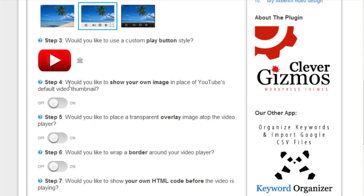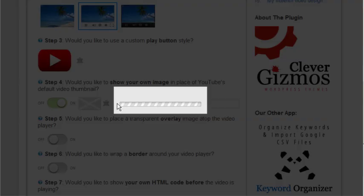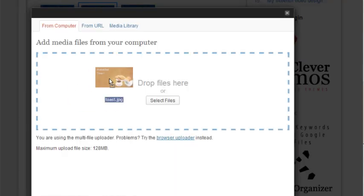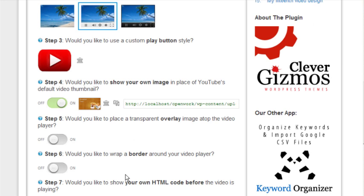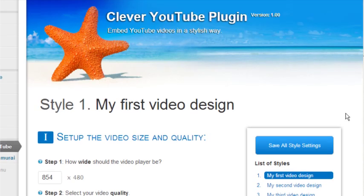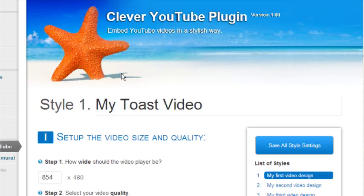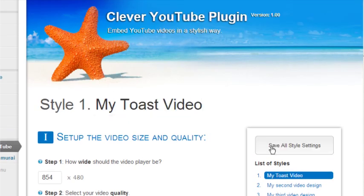Okay, now let's upload an image for our video cover. I have a nice JPEG here with our company logo. Now I have several more options here, but for now, I'll just give my video style a name and save my settings.